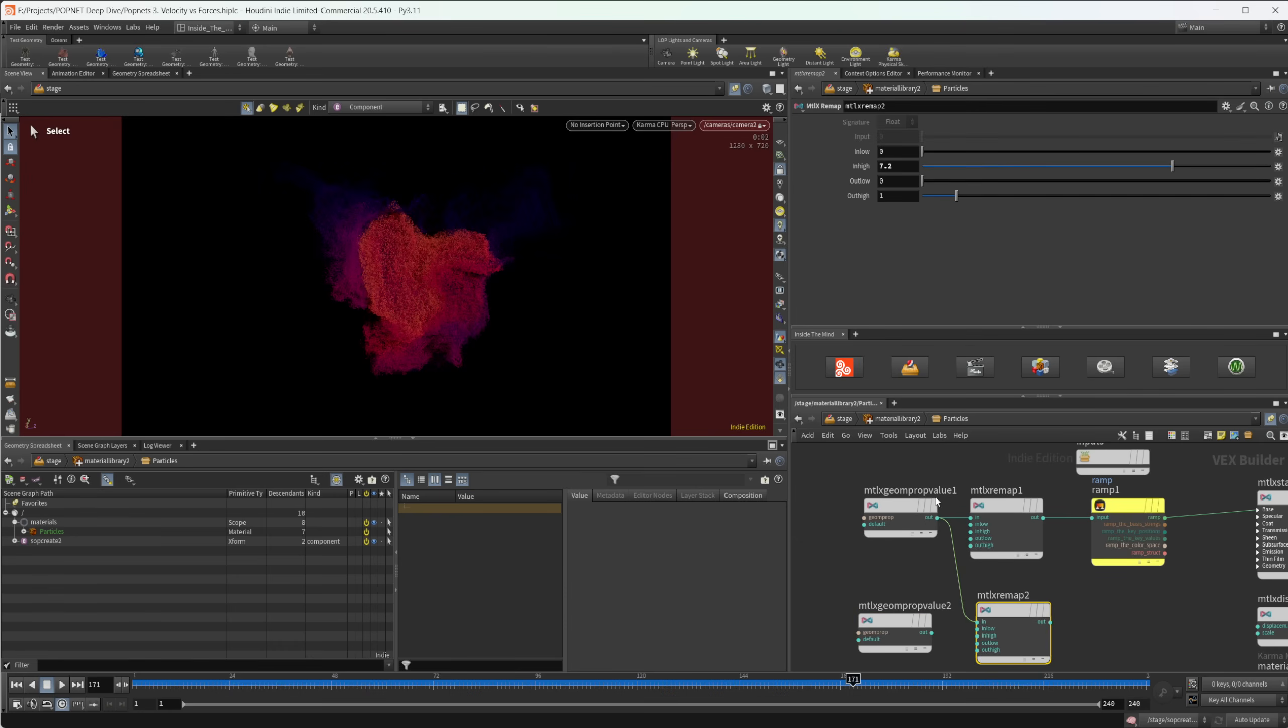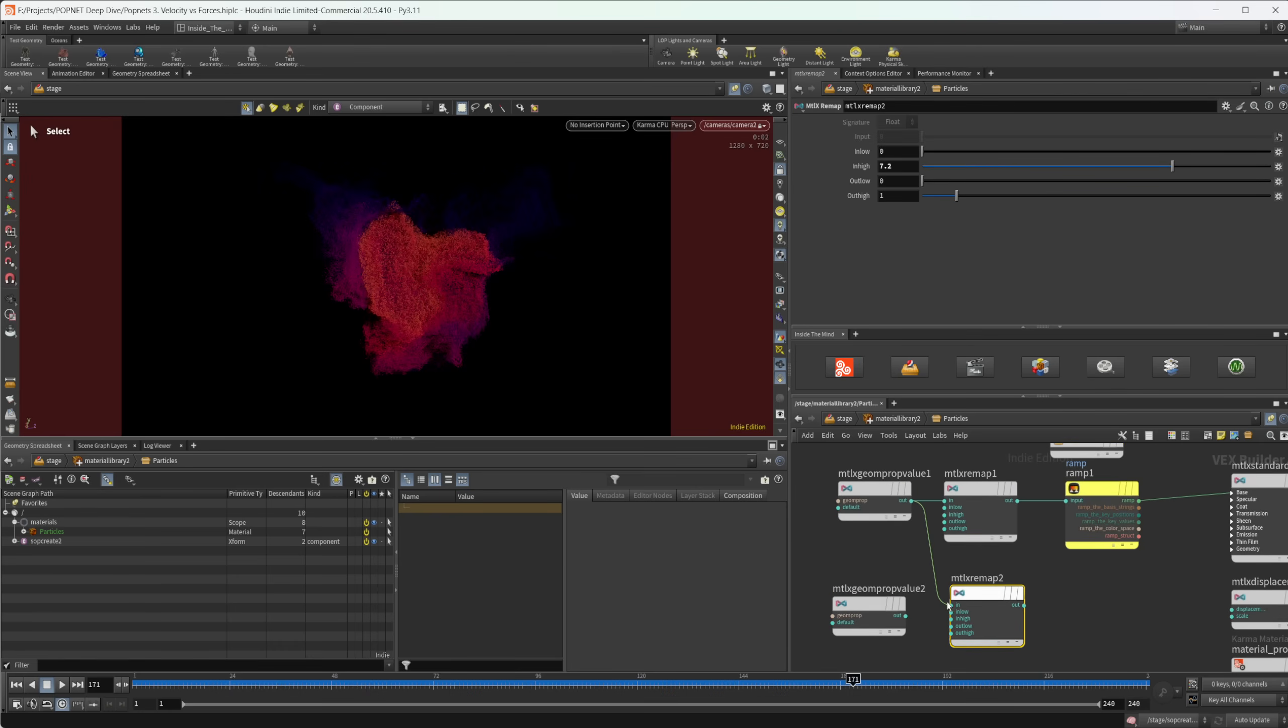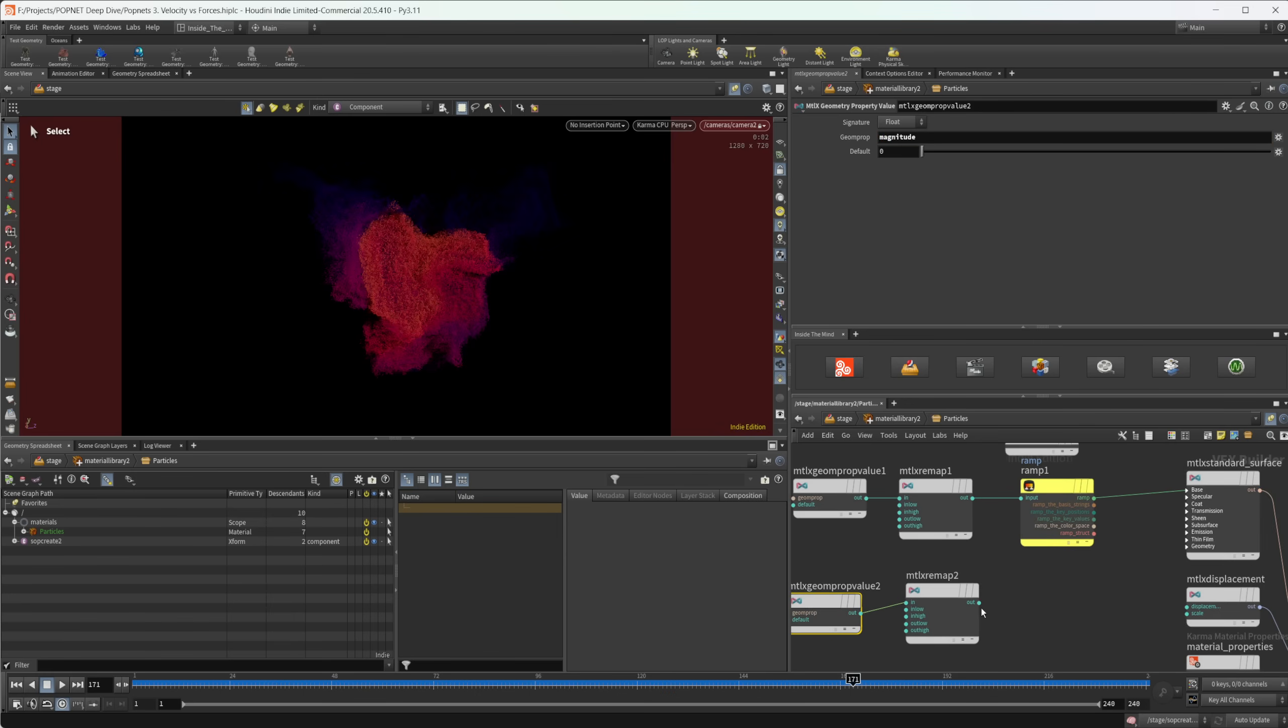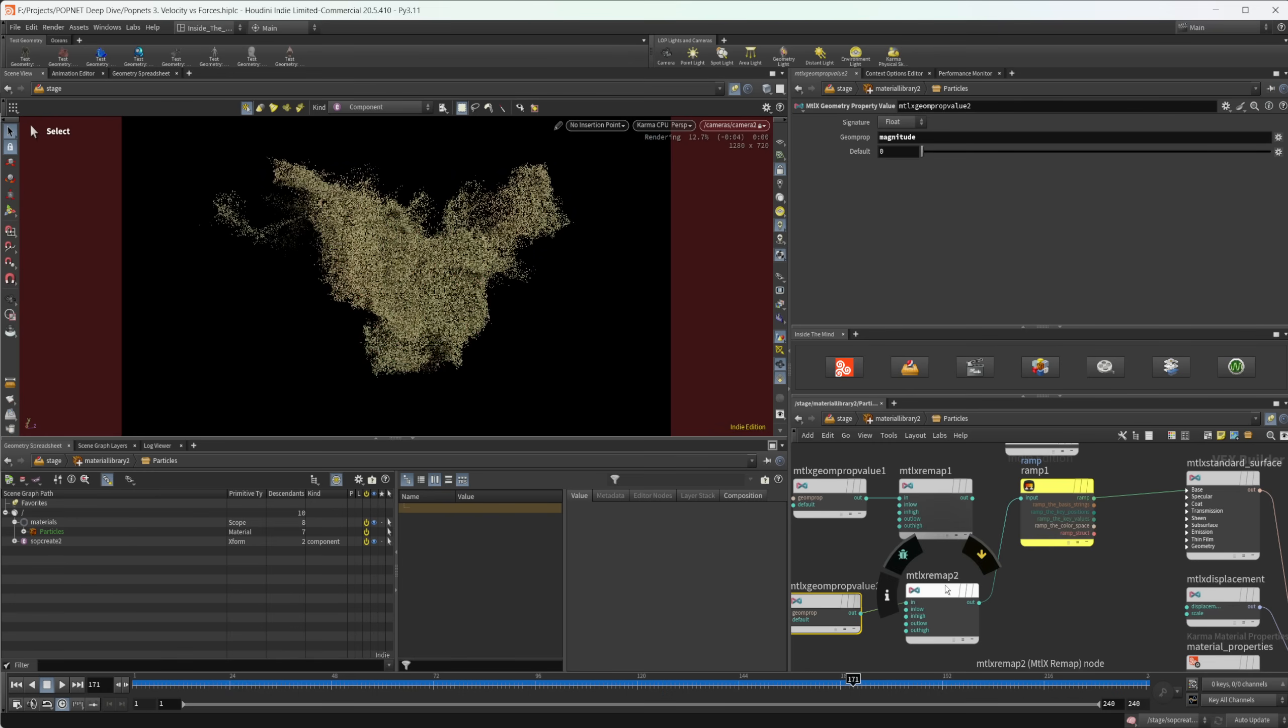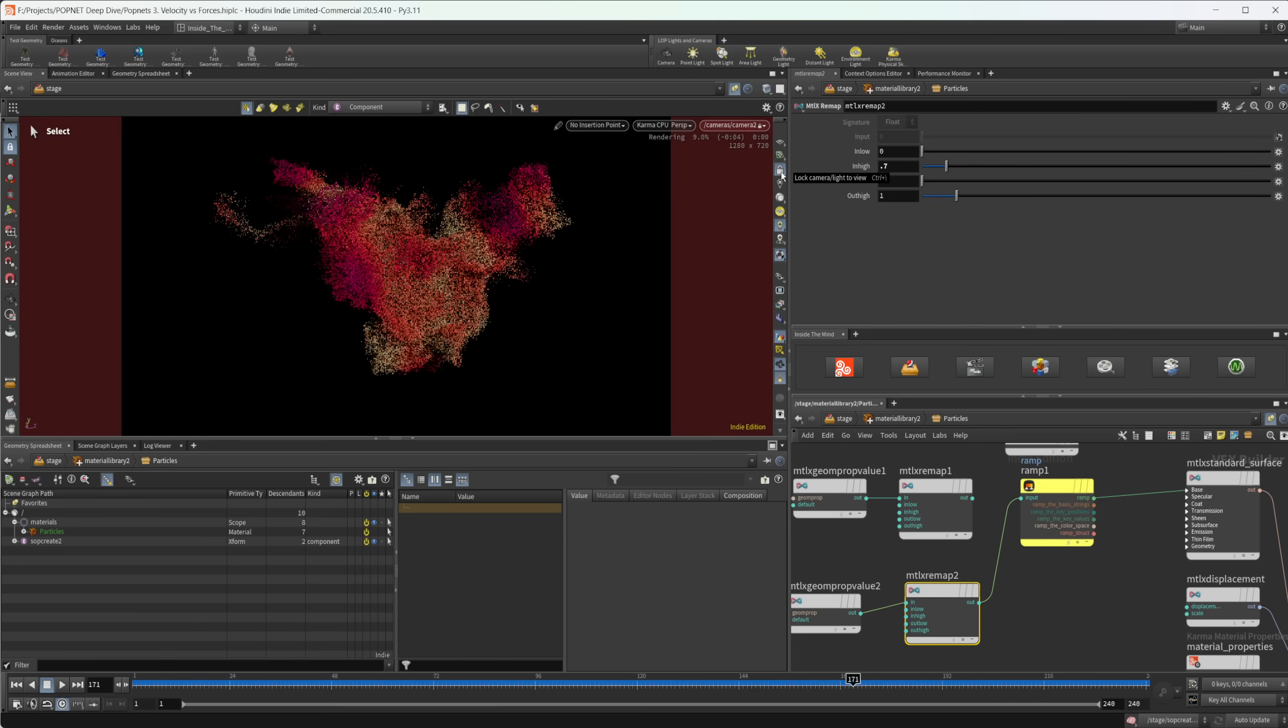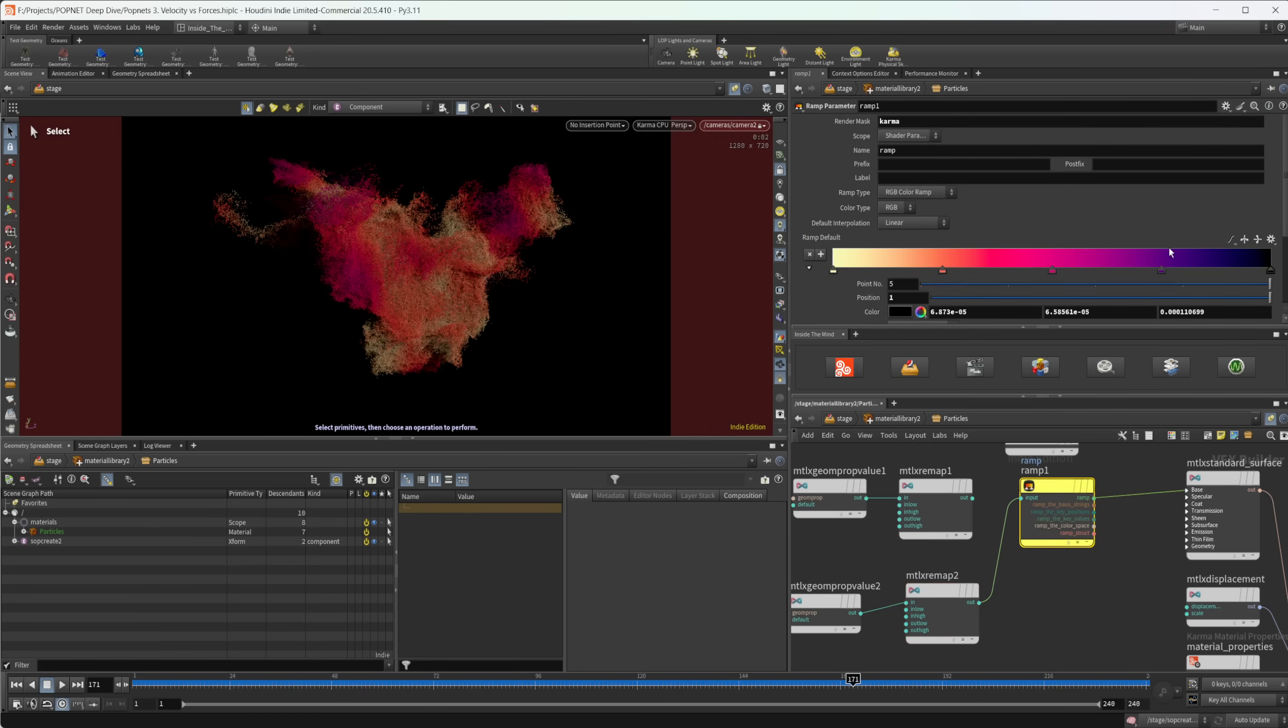So we can jump back in here and we can come to our particles. Let's make a copy of this geometry property value, as well as the remap. Let's wire in the second one into the second remap here. And let's just call this that magnitude. And again, this is a float, so that is fine as is. And let's wire this into our remap. But again, we don't want this to be an input high of 7.2 because our input max would have been maybe like 0.7. And now you can see that we get, again, a nice interesting look to our particles.